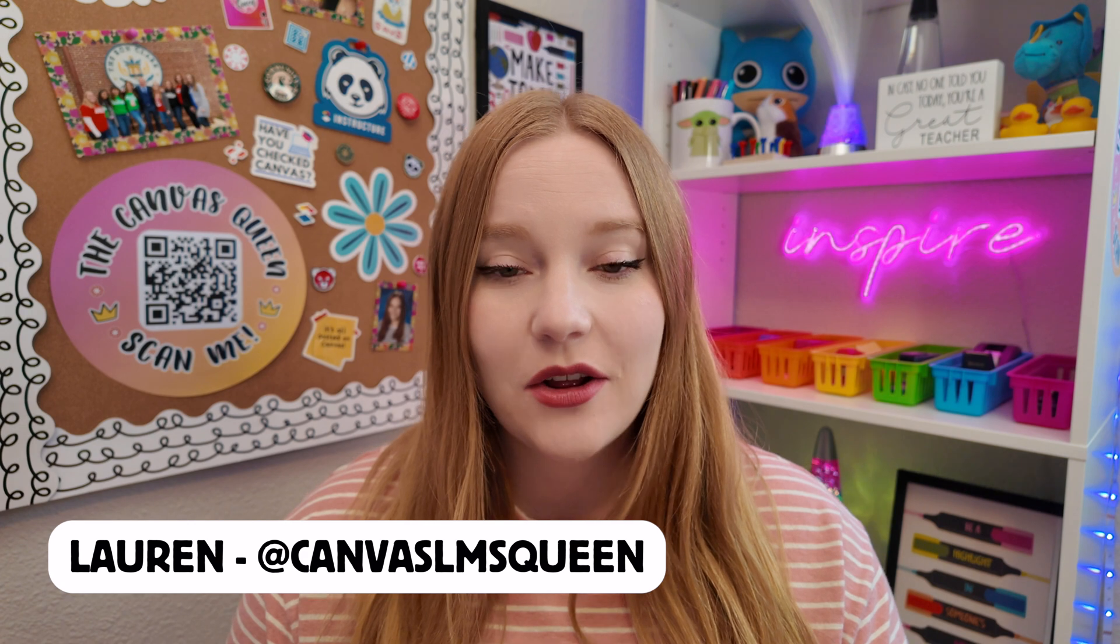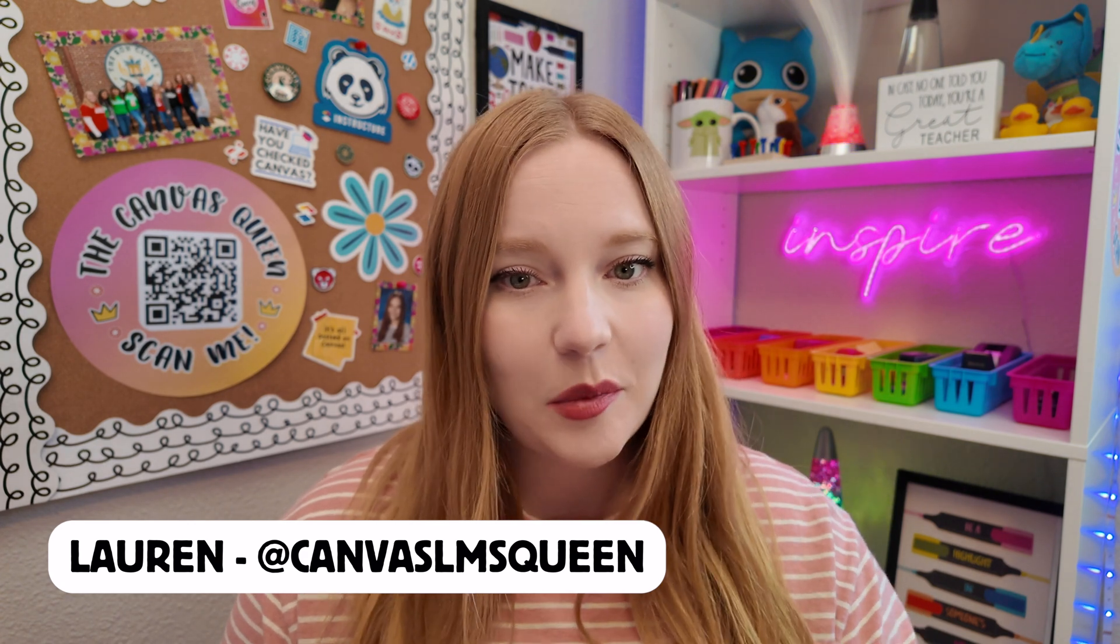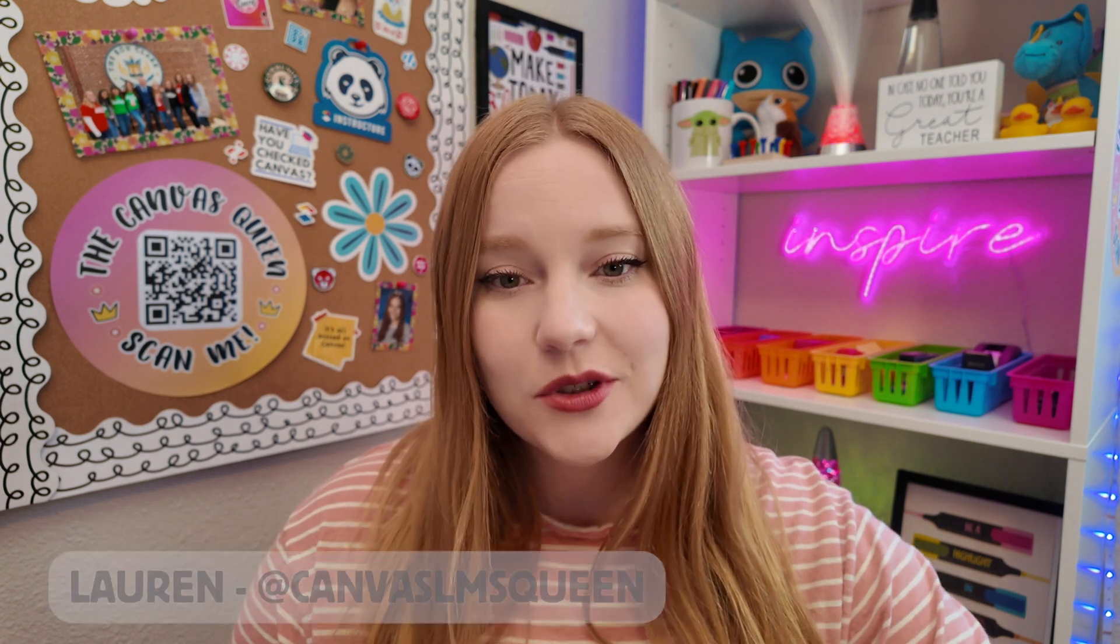Hey guys, it's Lauren. Welcome back to my channel. I'm so excited today to walk you through the process and also show you an example of how to create and build an escape room within a Canvas module.